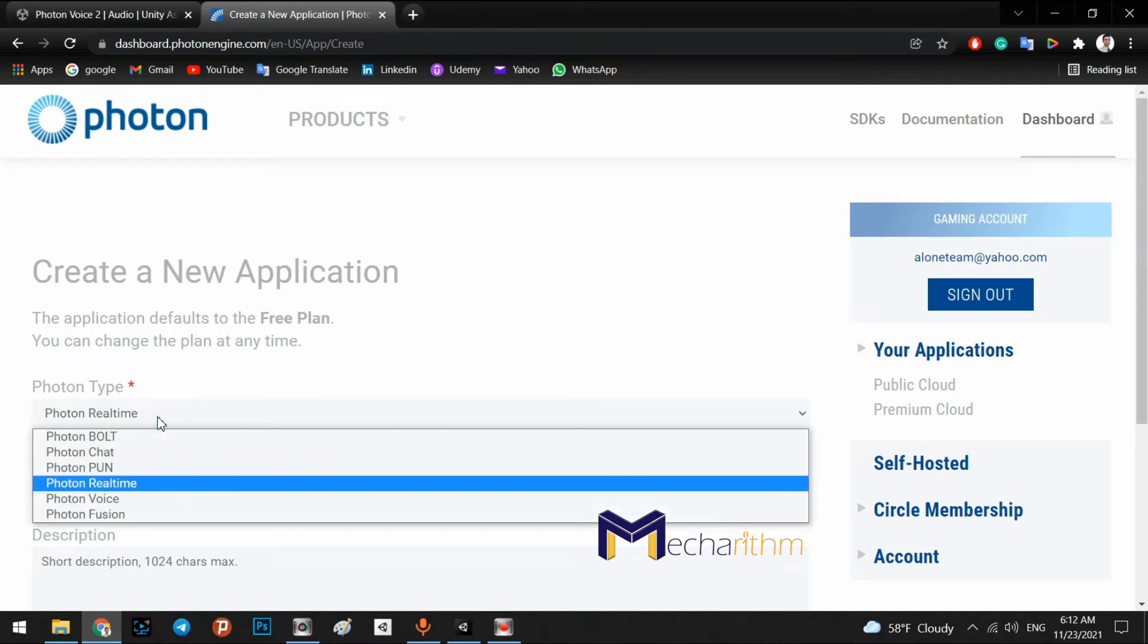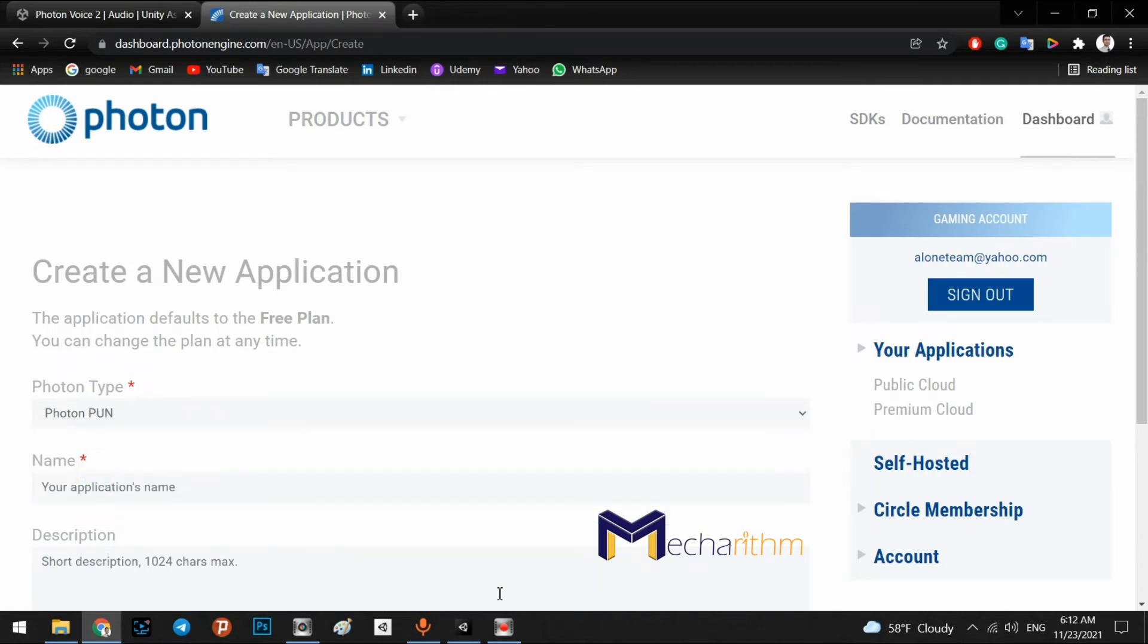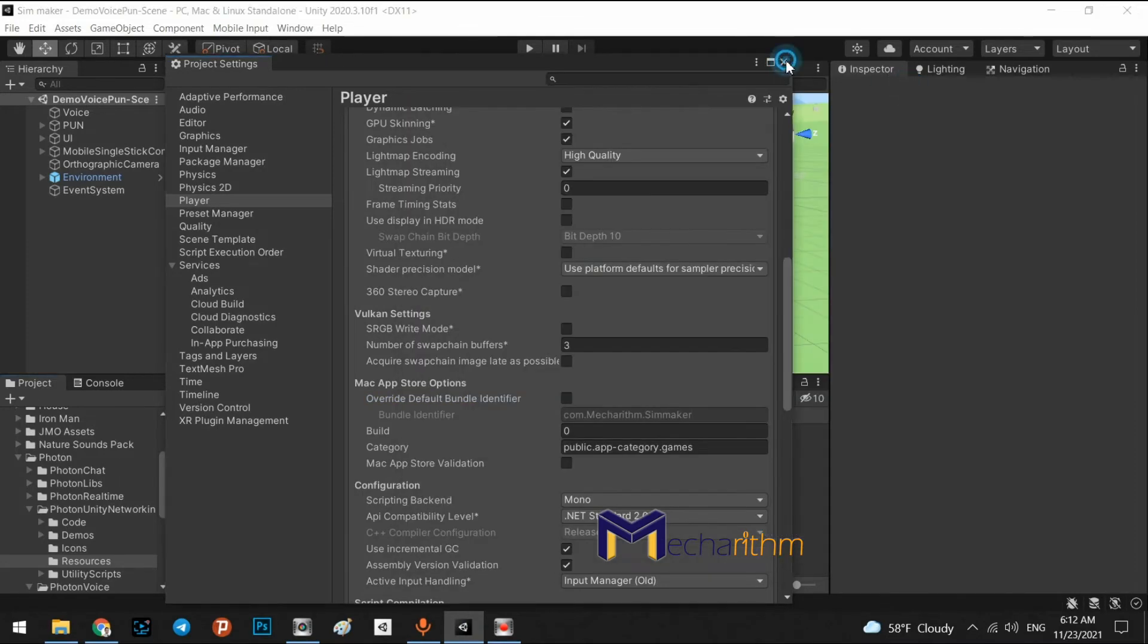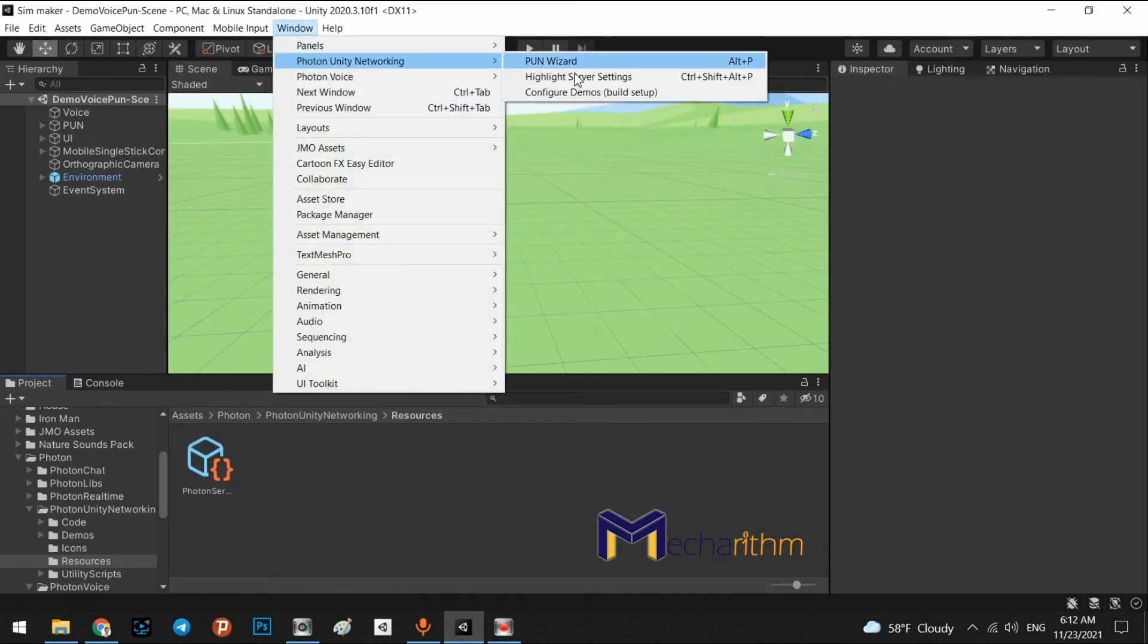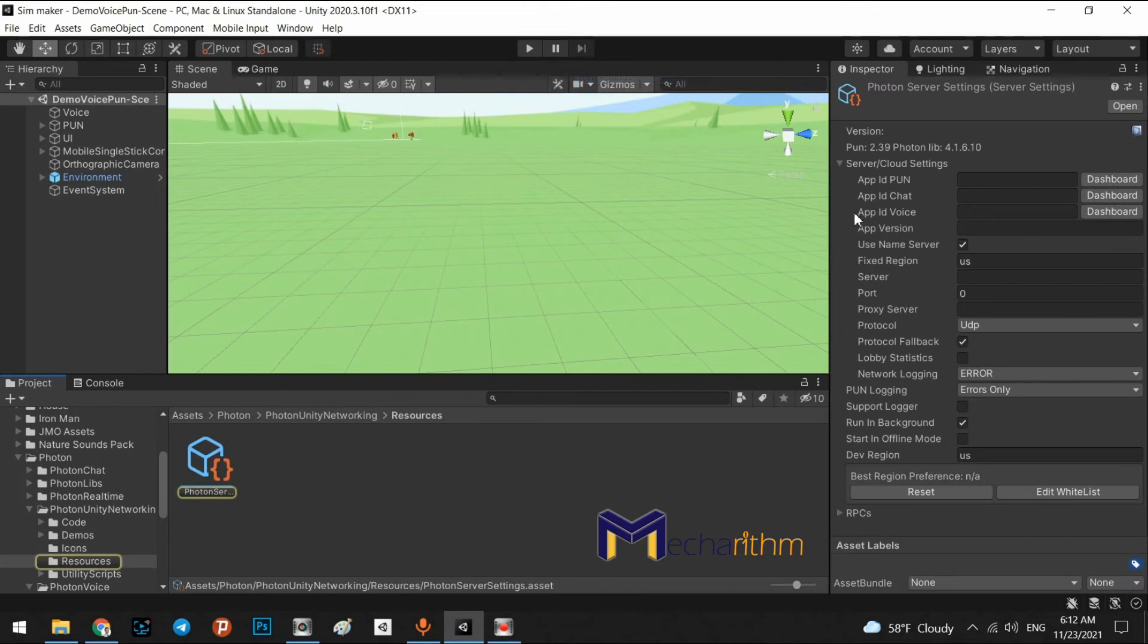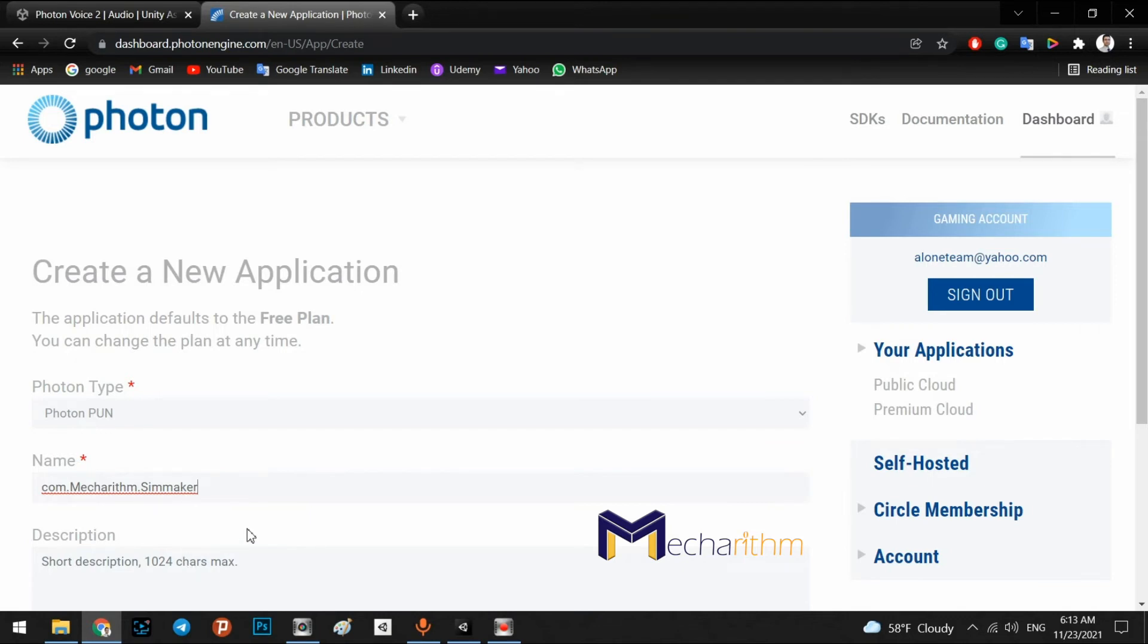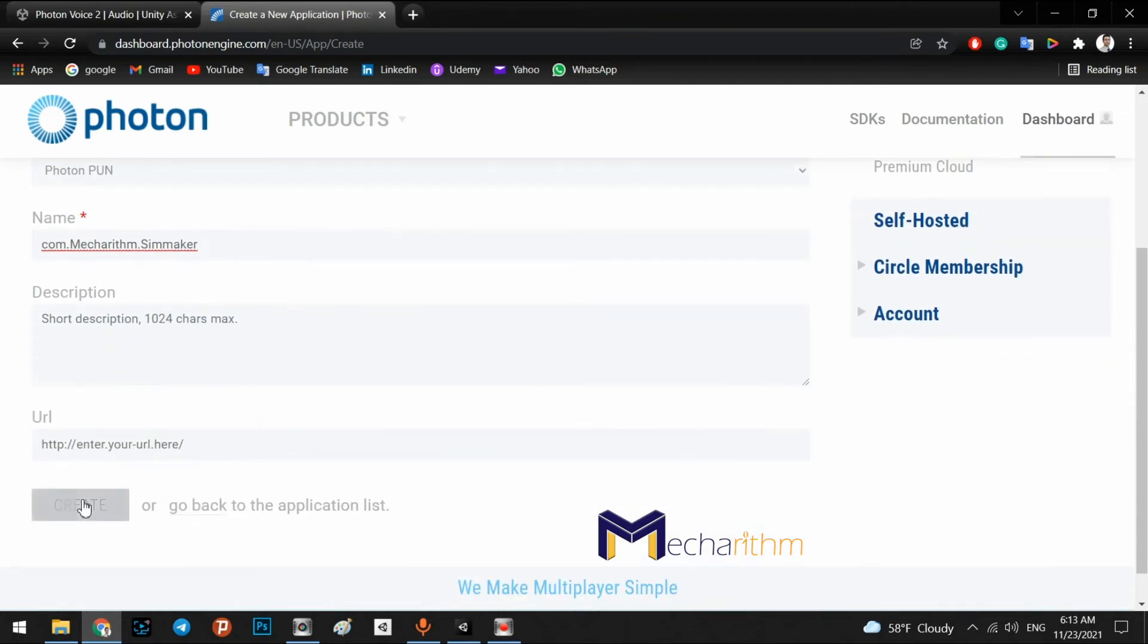It's better to click on Photon PUN because in this side, Photon Highlight Server, we want to add photo app ID PUN. So, it's better to photon type must be photon PUN. In your application's name, copy the com.mechanism.simMaker or your bundle's name and click on create.